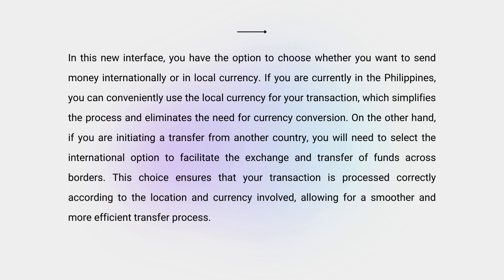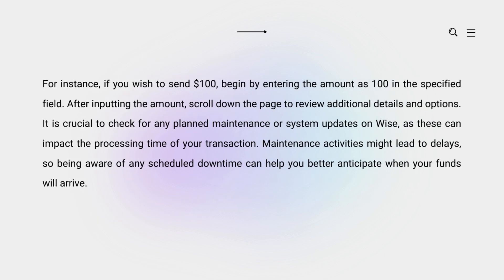On the other hand, if you are initiating a transfer from another country, you will need to select the international option to facilitate the exchange and transfer of funds across borders. This ensures your transaction is processed correctly according to the location and currency involved, allowing for a smoother and more efficient transfer. For instance, if you wish to send 100 dollars, begin by entering the amount as 100 in the specified field.